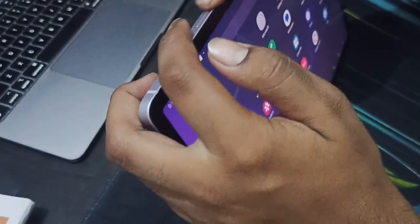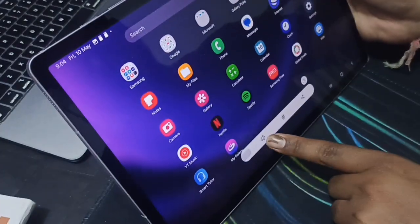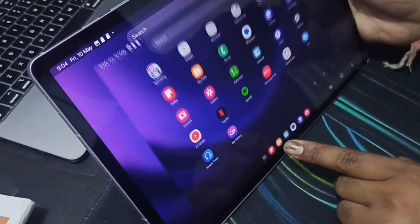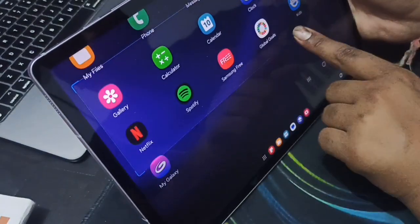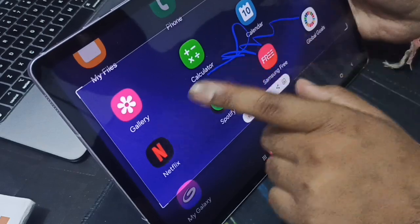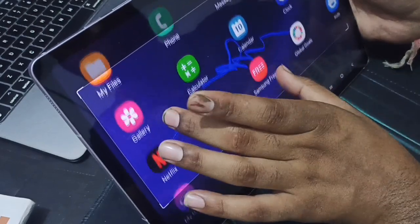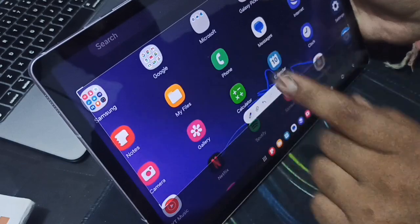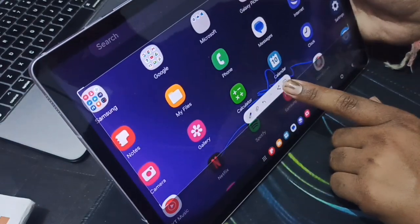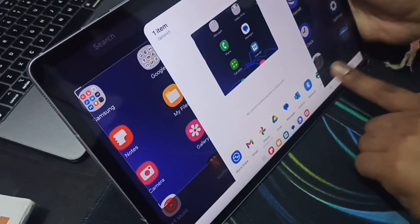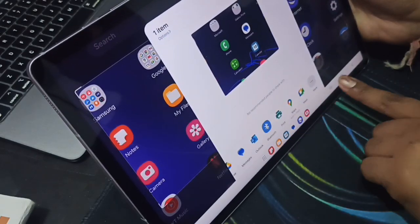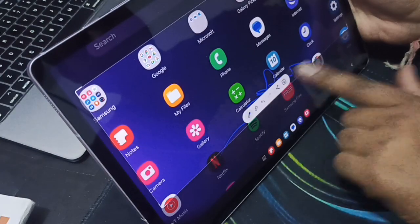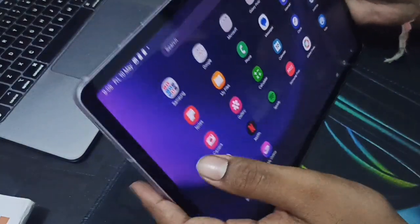After taking the screenshot, you can press to edit it. You can crop according to your needs, write what you want, and drag the screenshot using two fingers. There's also a share option where you can directly share to WhatsApp, Facebook, or save it.